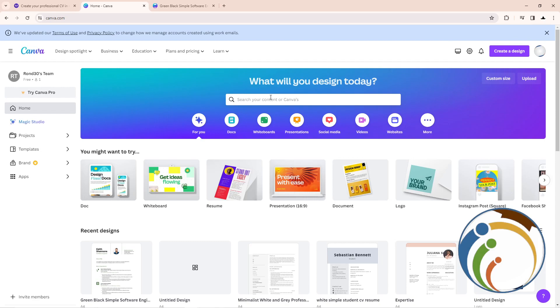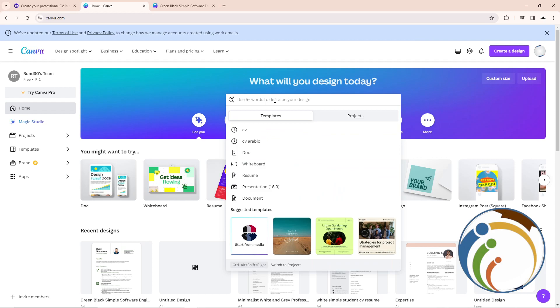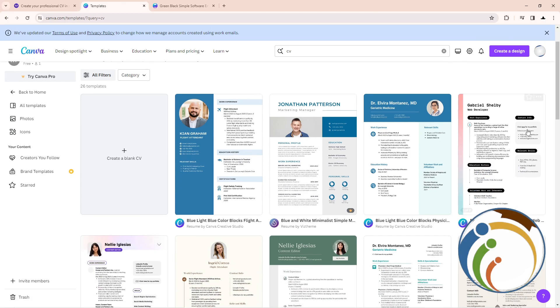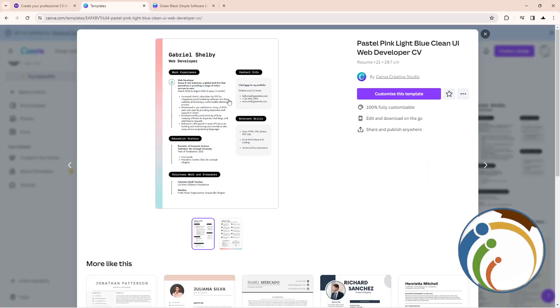So we will start to pick up any template - for example, a template that is related to Arabic or English or anything that is related to your country. So for here, I will start to add this.